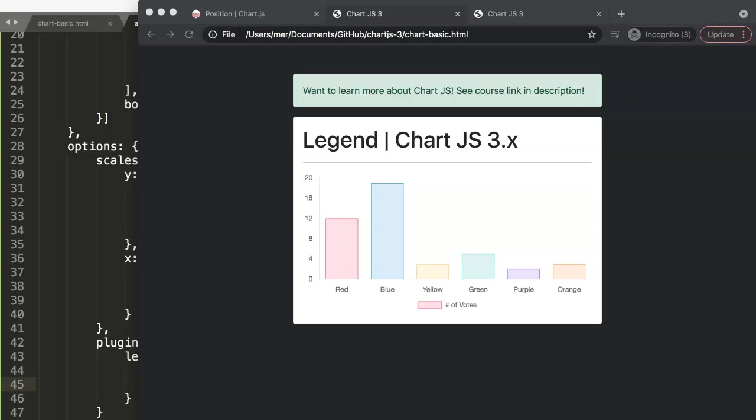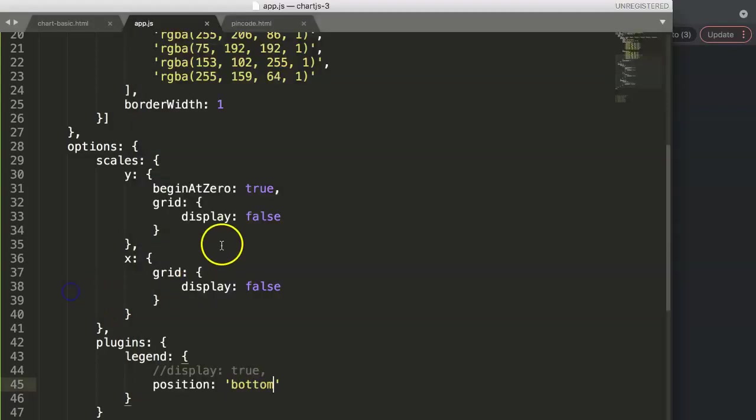In this video we're going to explore how you can use the align option with Chart.js. This is useful if you want to reposition the legend and also align it in a certain manner. So let's start and explore that.